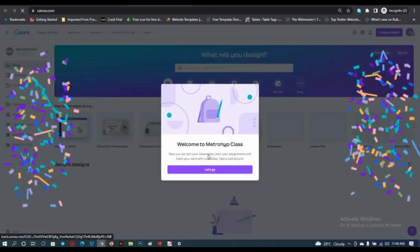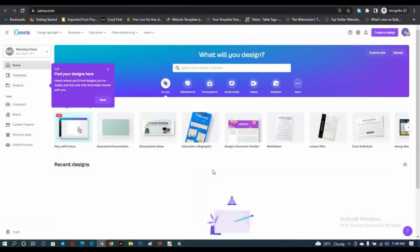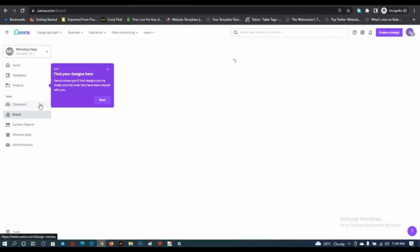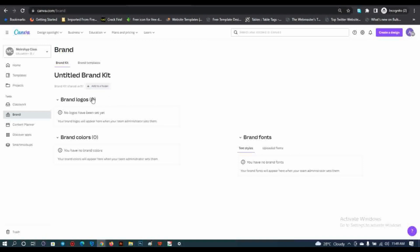You'll be redirected to your Canva page — 'Welcome to Metrive Class. You can now join your classmates, start your assignment, and share your work with your class.' Here you can see I now have access to the content planner and the brand features — I can now create my logo and so on. You'll be given access to this class and you won't have to pay for any order package.